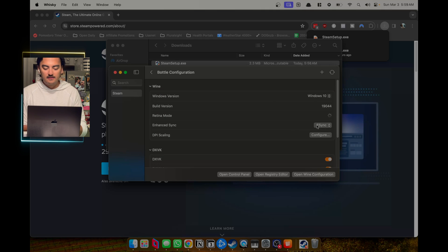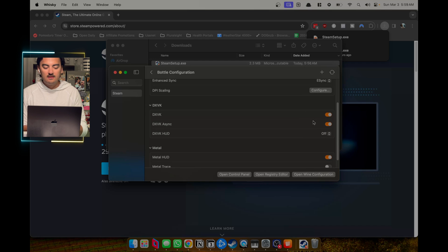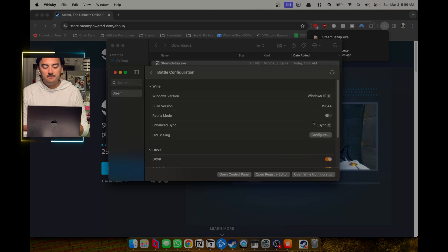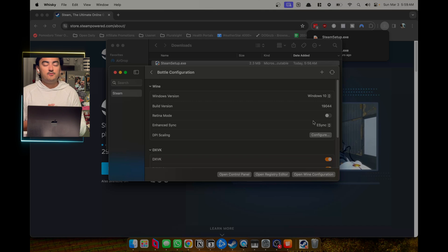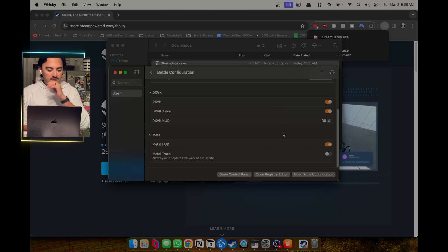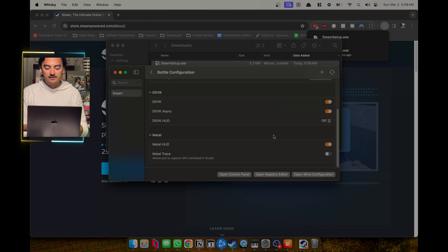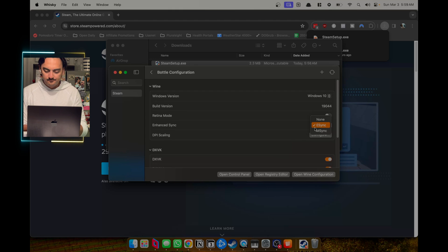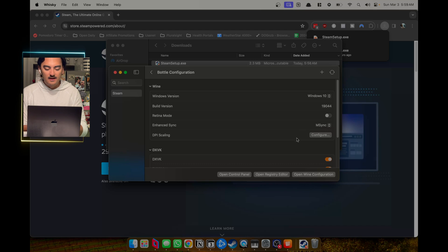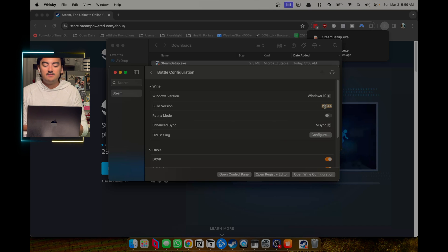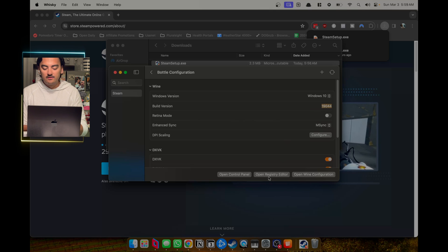One tweak I want to showcase is that you can configure things such as retina mode, ESync, MSync, and DXVK in the bottle configuration. These are all ways to get better performance. The settings I like: having a HUD trace shown, using Vulkan as the renderer, MSync which I believe is faster, and enabling DPI scaling.